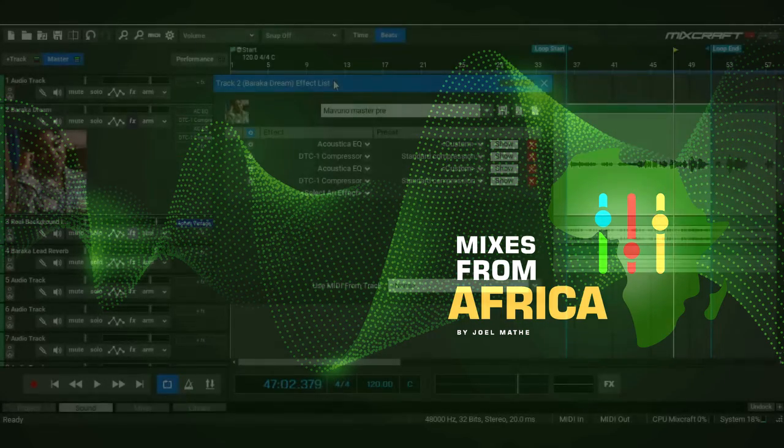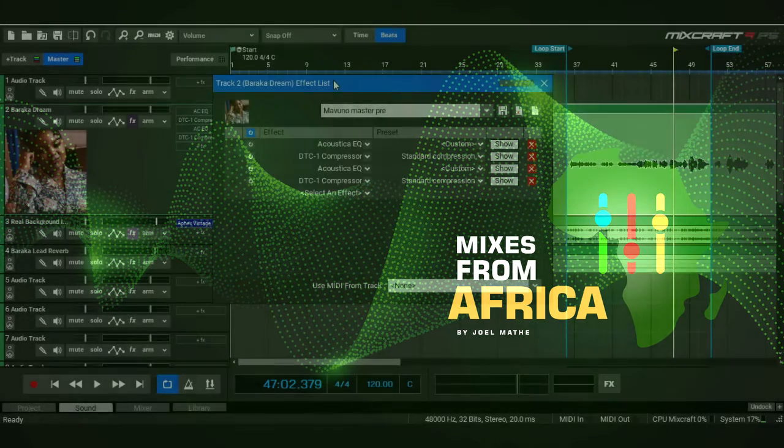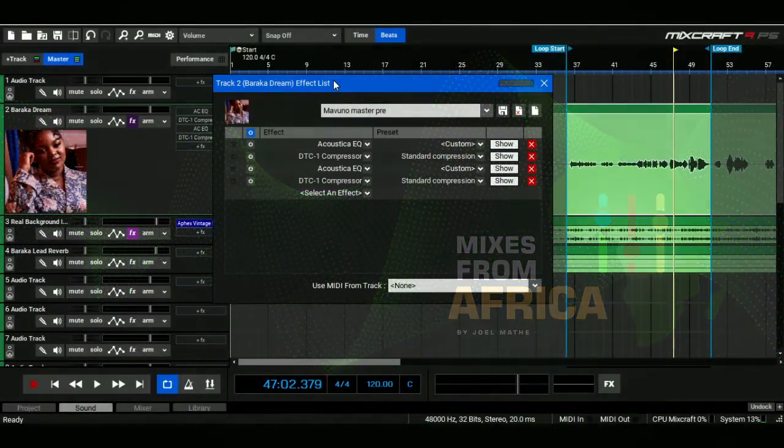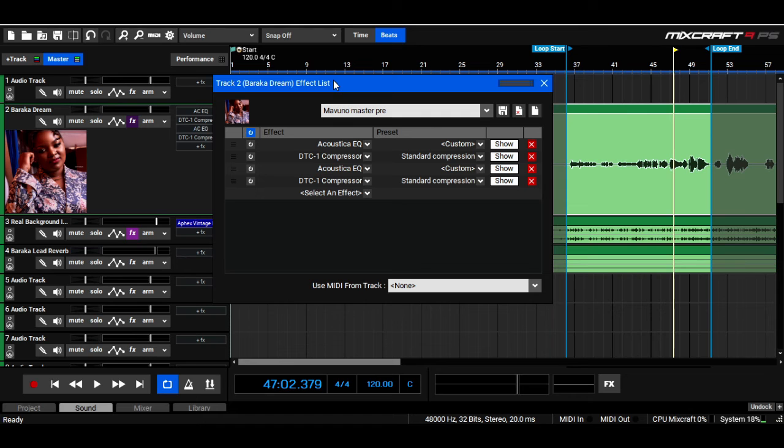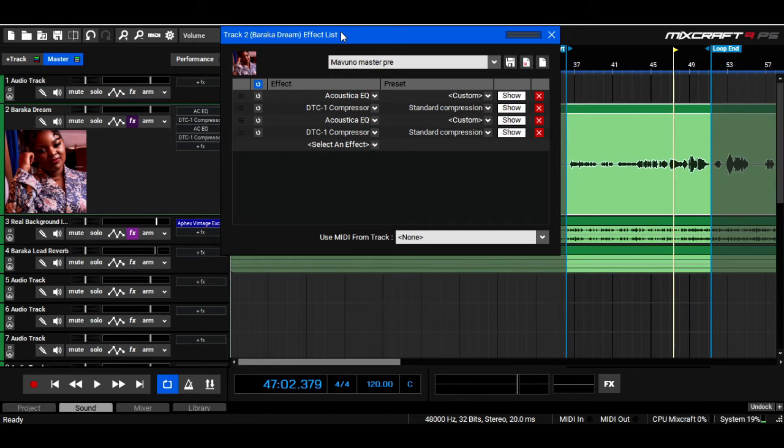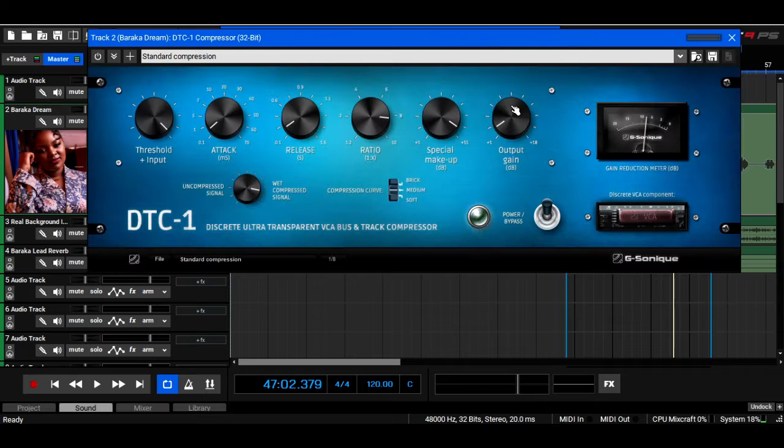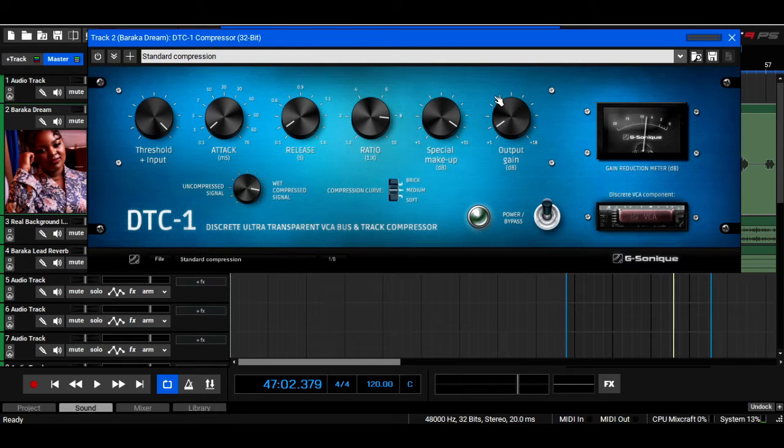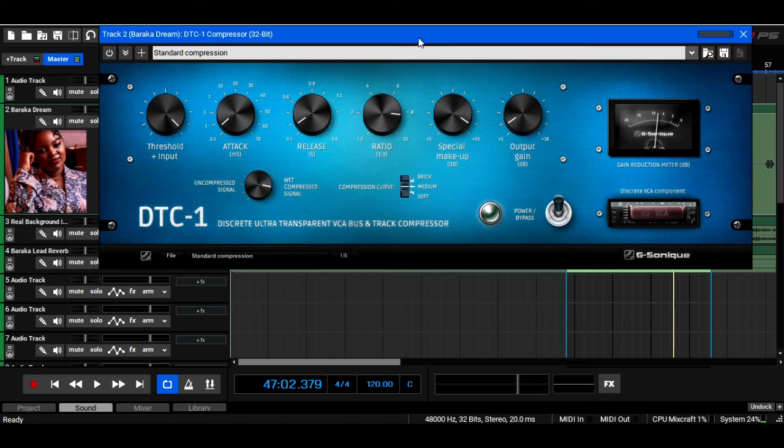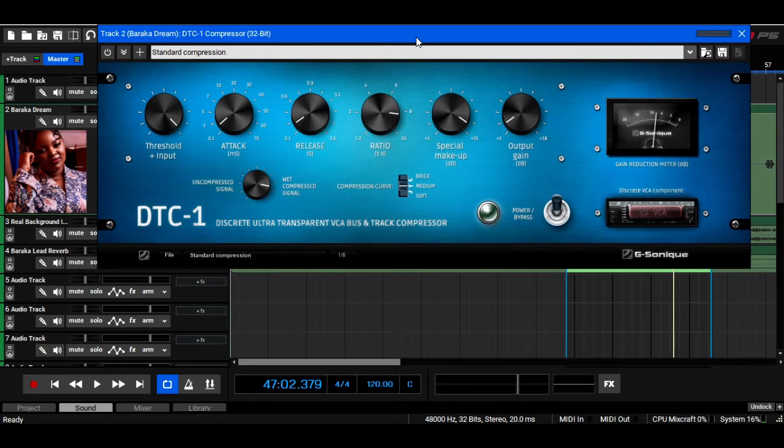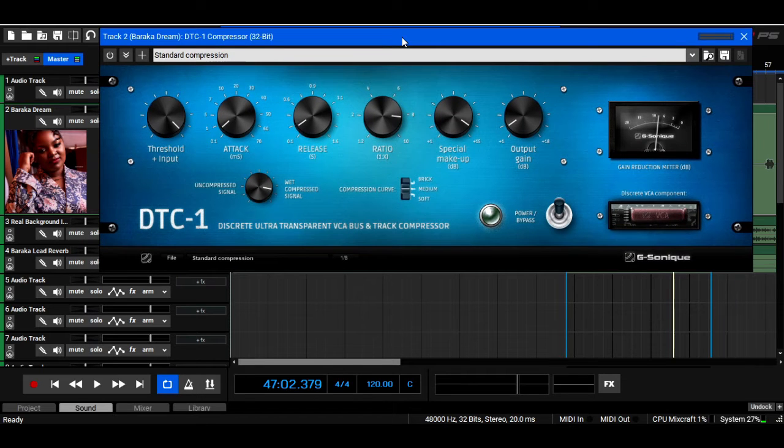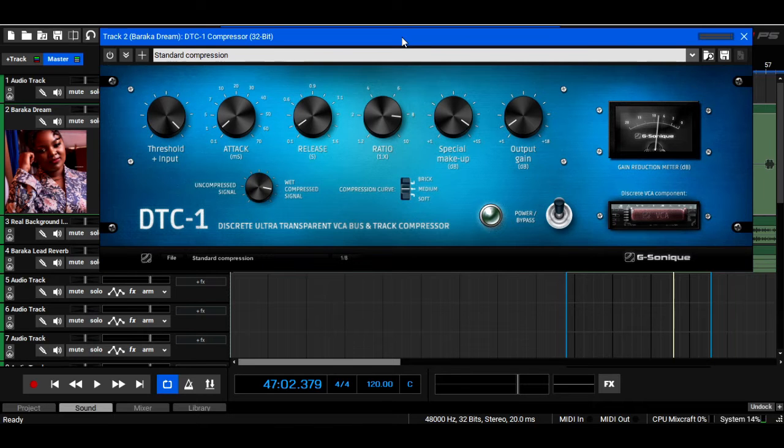Hello everybody and welcome back to Mixes from Africa. One of the great things that I love about Mixcraft is the huge bundle of great plugins. One of them is the DTC-1 compressor. If I'm being honest, this is a really awesome compressor. It shouldn't be free at all. It is made by G-Sonic. Today I just want to showcase what it can do and how I use it on my vocals.